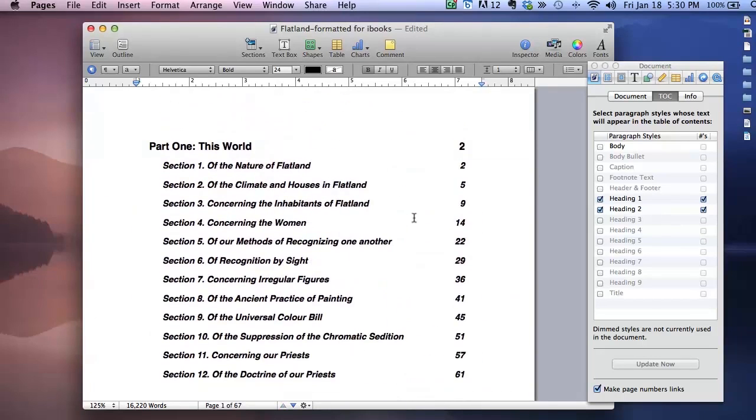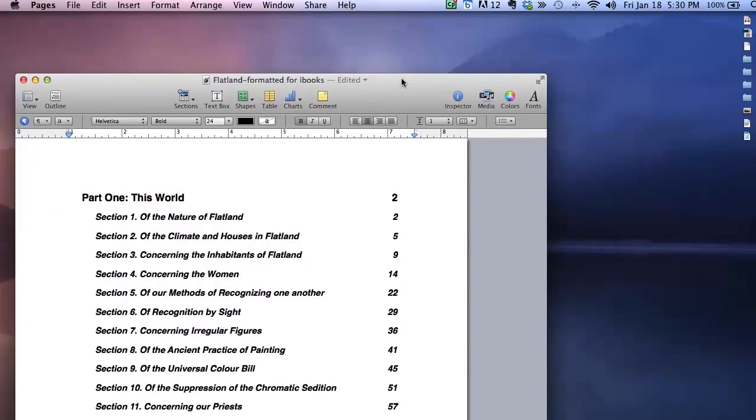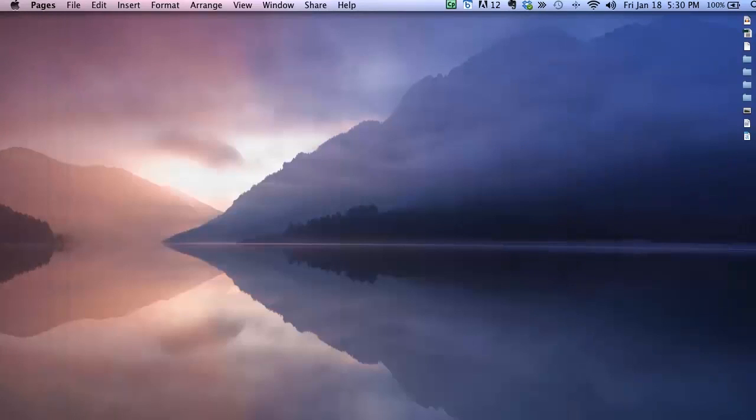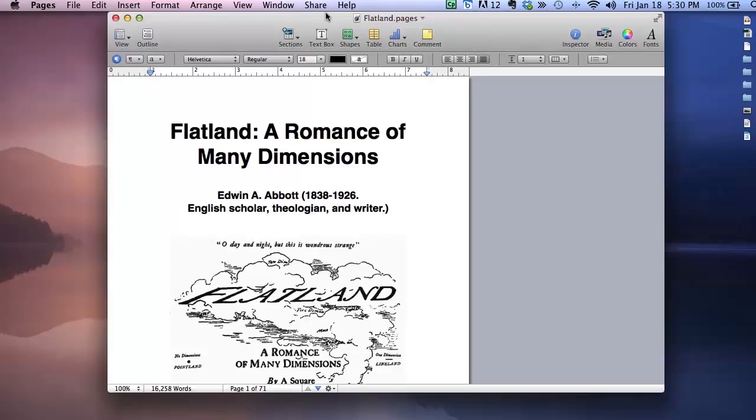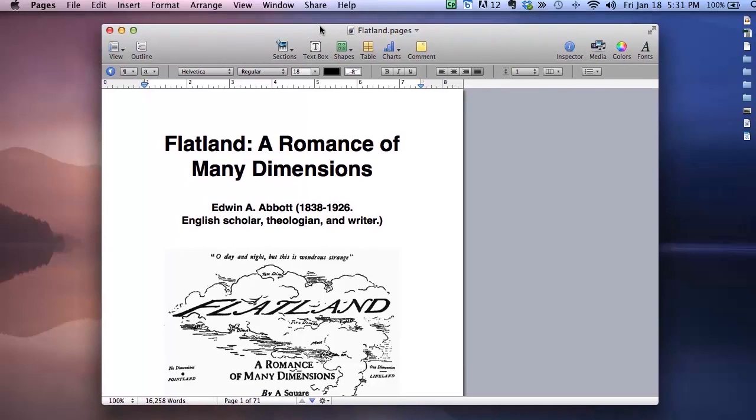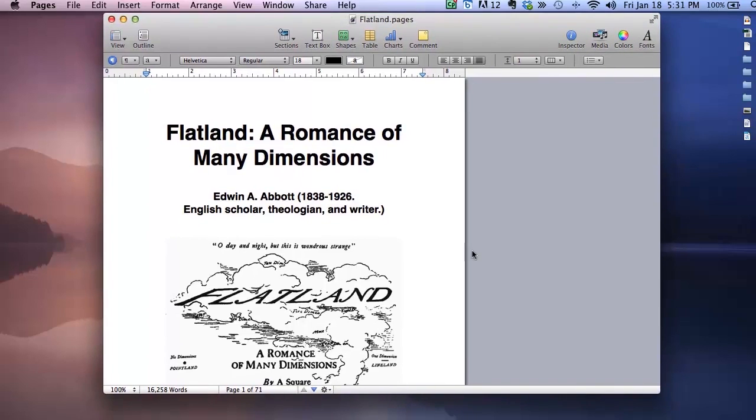Okay, now I have just one more thing left to do, which is to create the book cover. In Pages, the first page of the document becomes the book cover. So that's where I'll put the book title and author and an image that makes it easy to recognize my book on the bookshelf. Now I've actually already done that in another document to save time, so I'll open that up to show you.